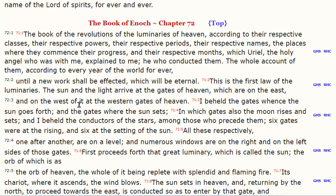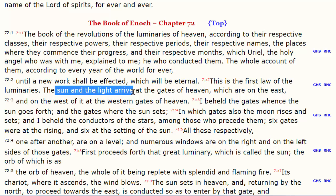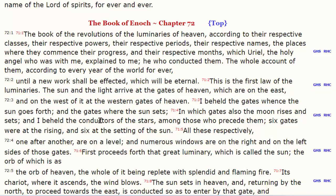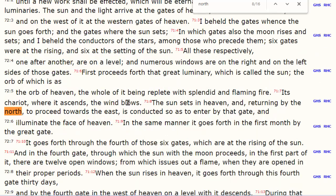Reading Enoch 72:2: 'The sun and the light arrive at the gates of heaven, which are on the east and on the west of it, at the western gates of heaven.' This tells us that the day begins at sunset. It clearly says the sun and the light arrive at the western gates of heaven first. The first law is that the sun arrives at the western gates — the first thing that happens is sunset, then it goes around and rises.